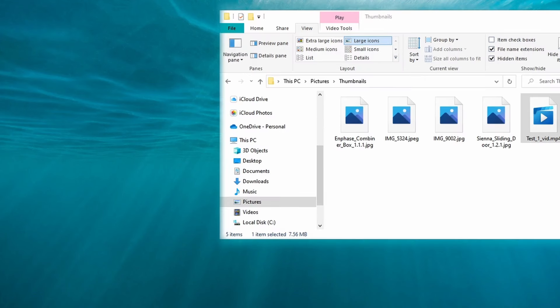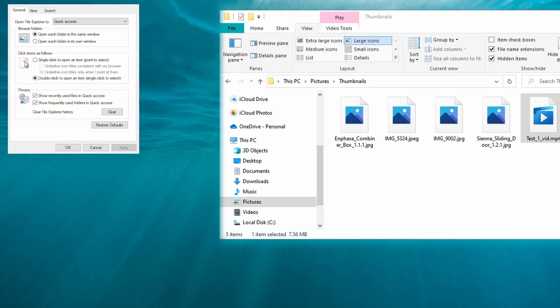Go to your search and type File Explorer Options. That's going to pop up the window just like this.